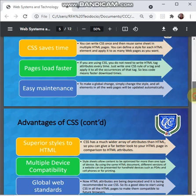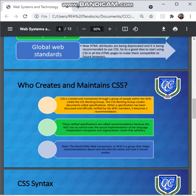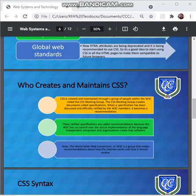Who actually creates and maintains CSS? CSS is created and maintained through a group of people within the W3C called the CSS Working Group. The CSS Working Group creates documents called specifications. When a specification has been discussed and officially ratified by the W3C members, it becomes a recommendation. These ratified specifications are called recommendations because the W3C has no control over the actual implementation of the language — independent companies and organizations create that software.